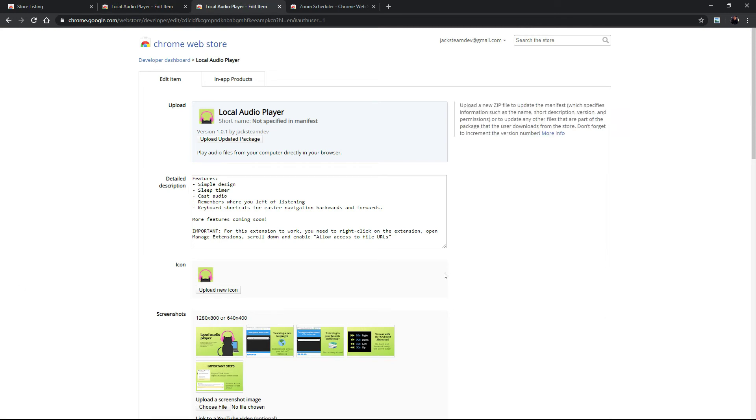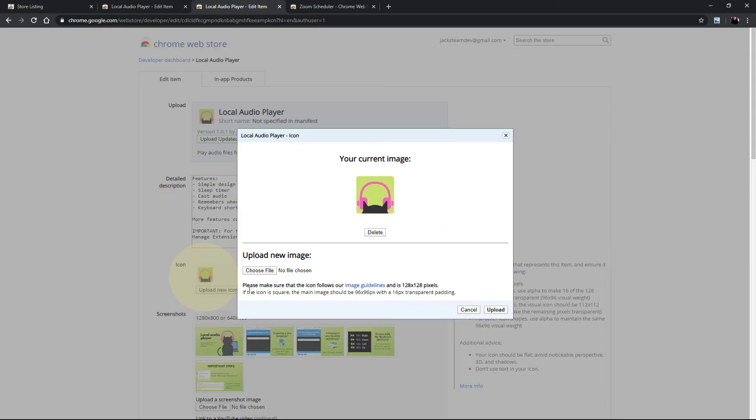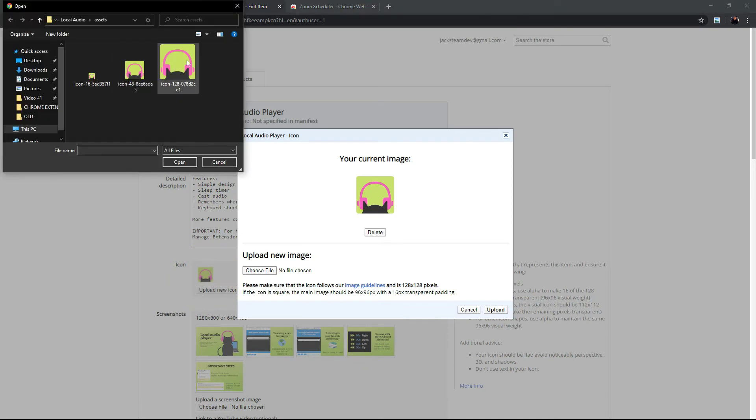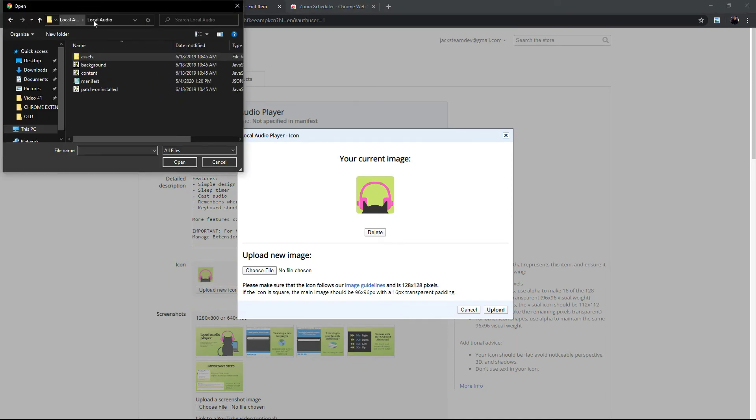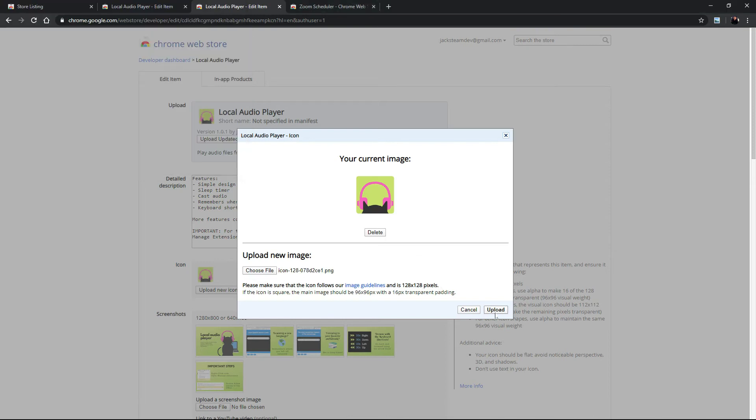From here we can go to the icon and you can upload a new icon. Choose a file and this is your extension so you would go to assets or images wherever you put it and it's the 128 by 128 and click upload.